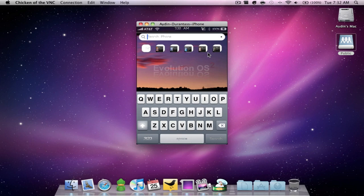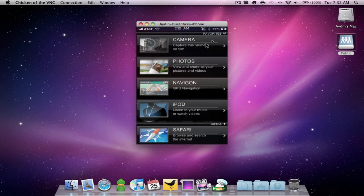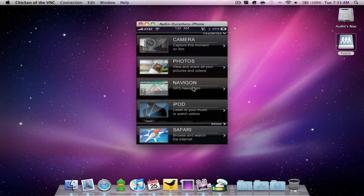On the second page you have the camera, the photos, the navigation which if I get enough subscribers and requests I'll do a tutorial on how to get this for free. I have the iPod.